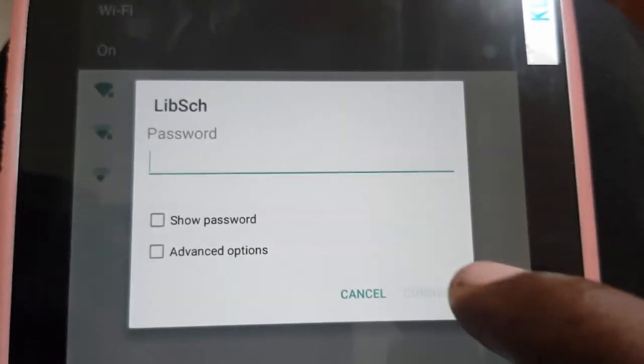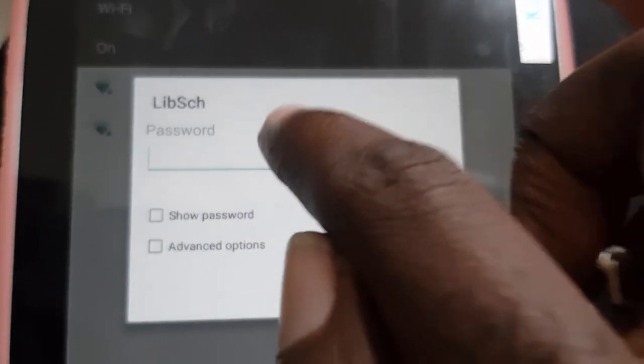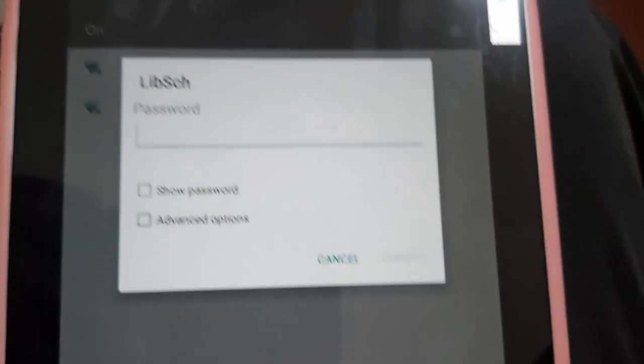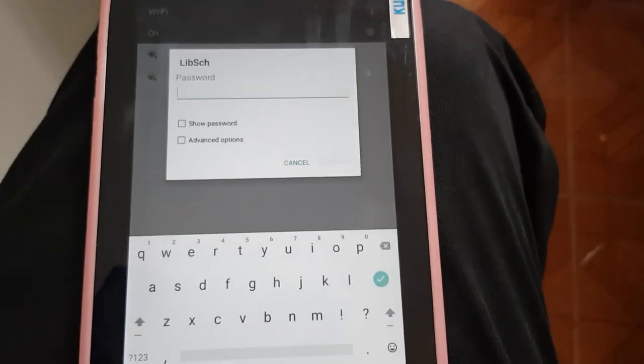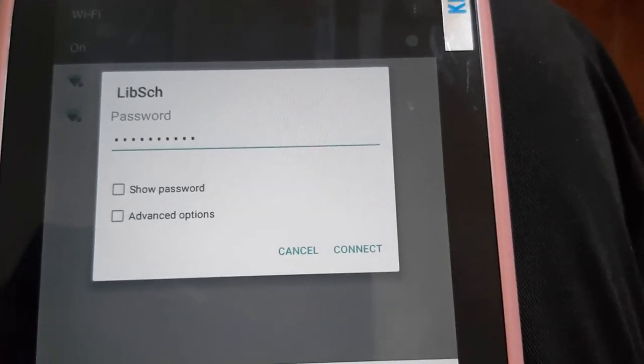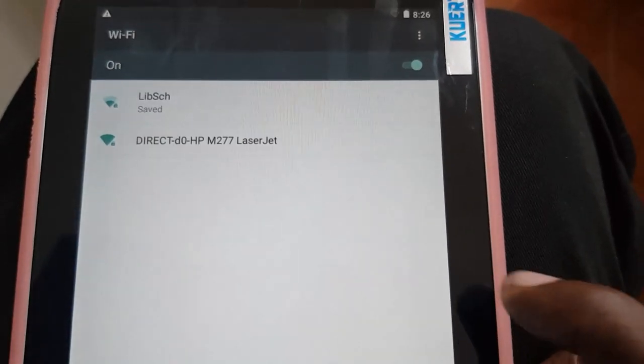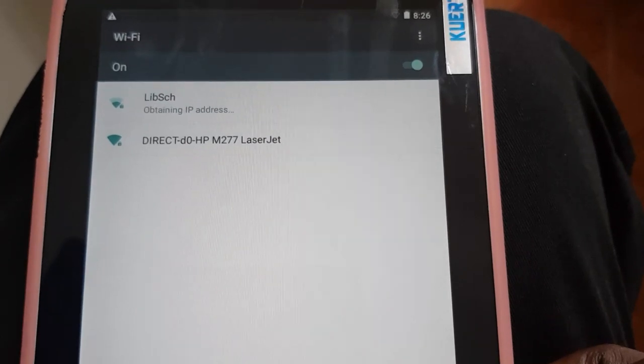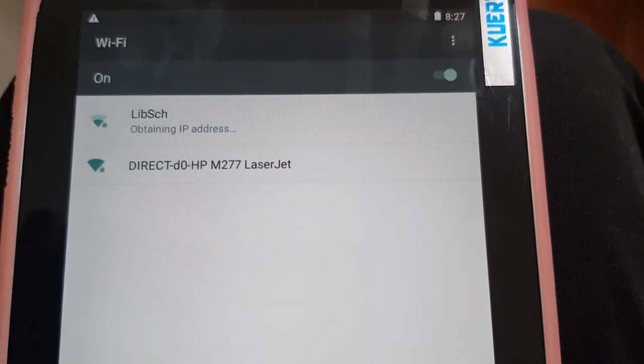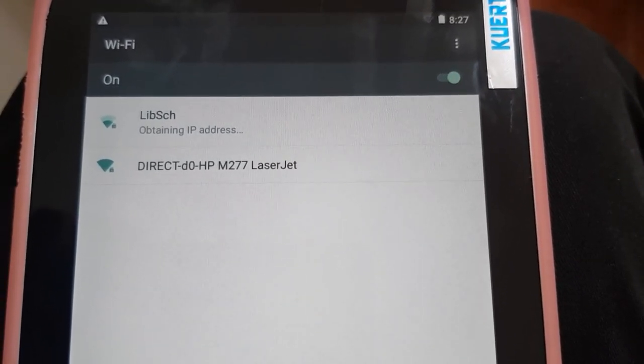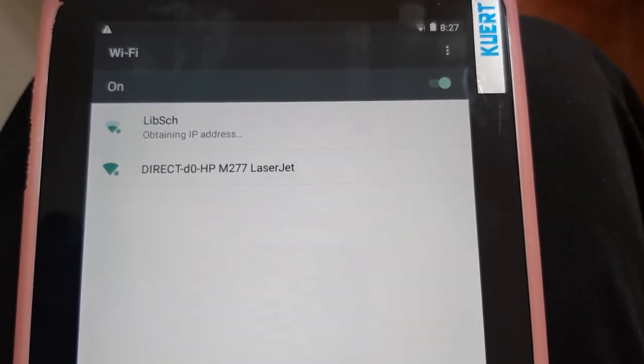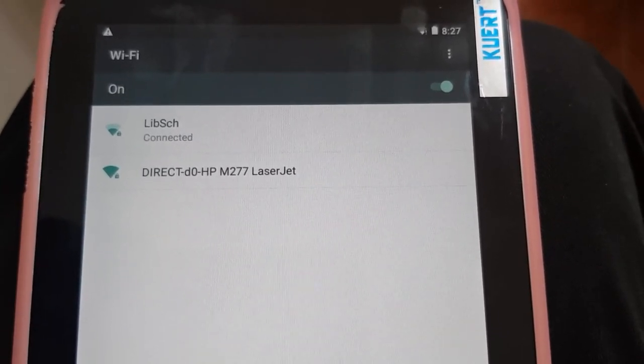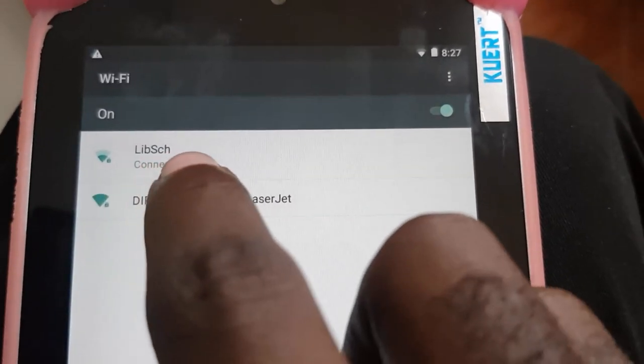Now it's asking for the password. Once it's asked for the password, you just enter it. In this one, you do not have to enter the security type. Just to show you that it actually works, I hit Connect and it's obtaining IP address. Everything is working as it should. So this is the way to actually connect your device to a hidden Wi-Fi network. Quite easy if you know how.